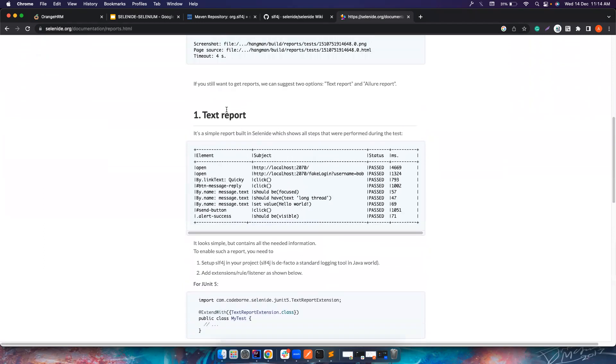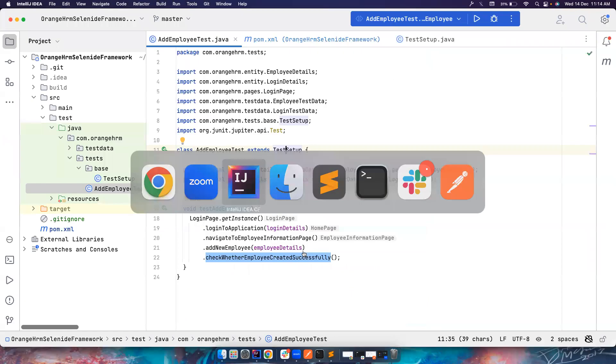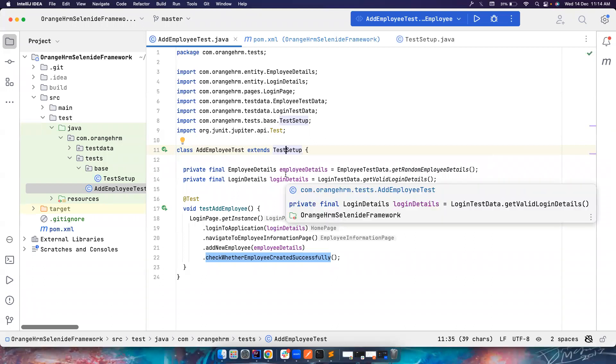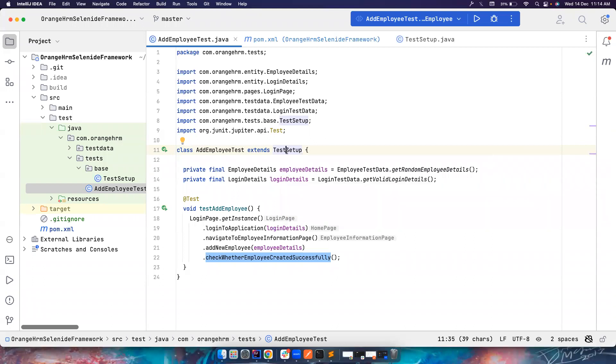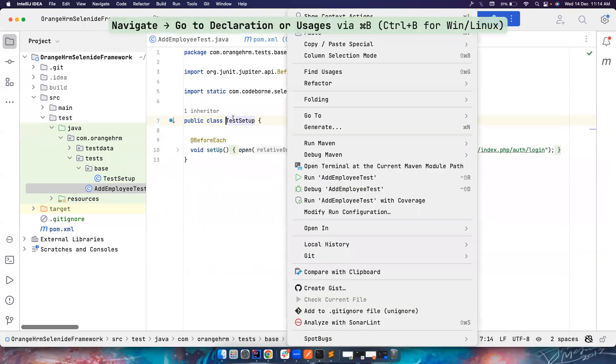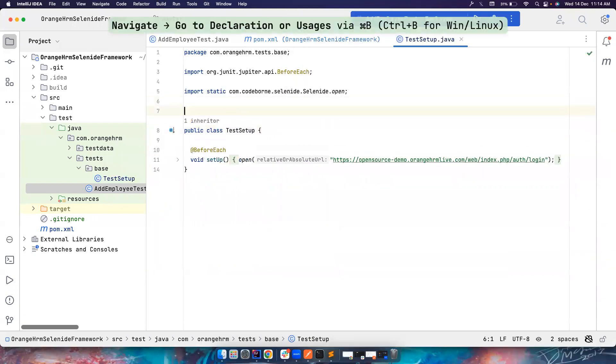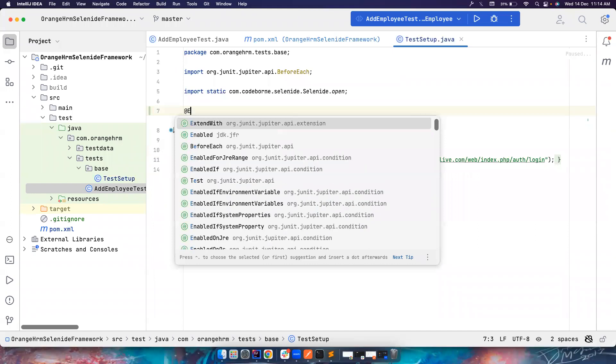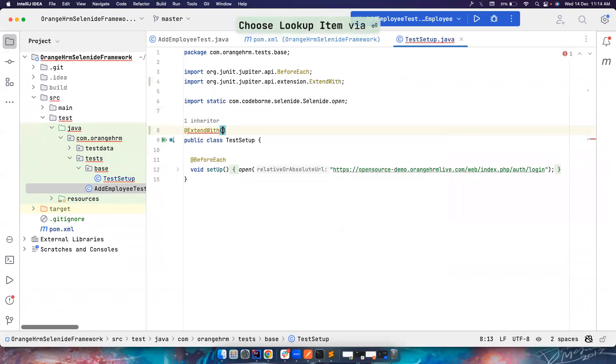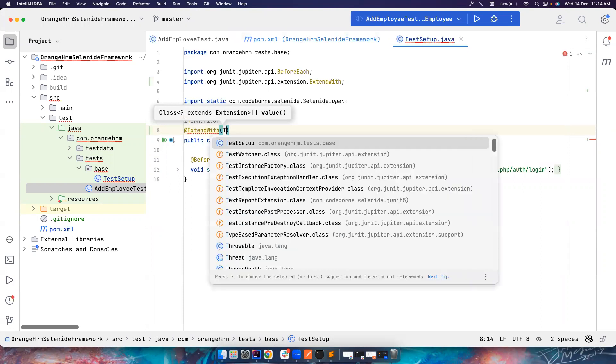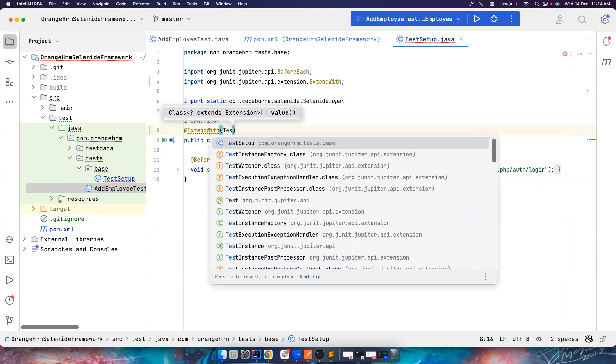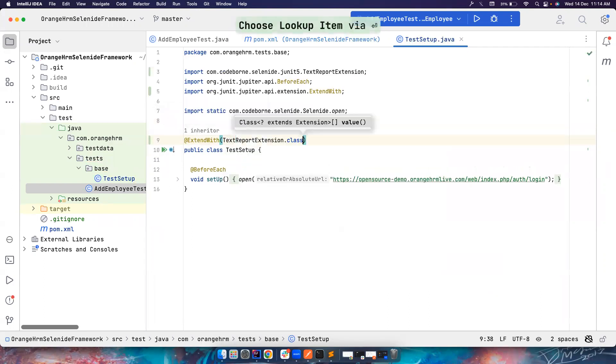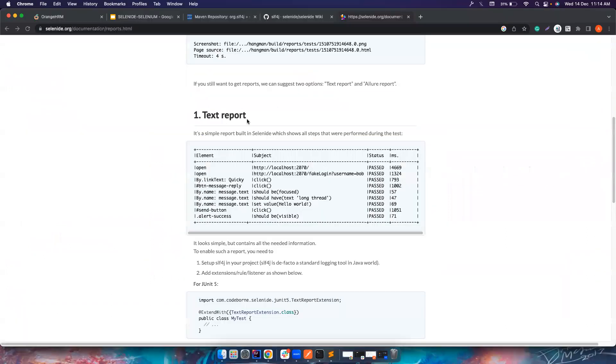But in our case, we're going to simply generate a text report. So let's not waste a lot of time here. We already have the test here. If all your test cases are going to extend the same base class, I would suggest you add ExtendWith annotation. Since I'm using JUnit5, I'm using this. And there is something called TextReportExtension.class. That's it.